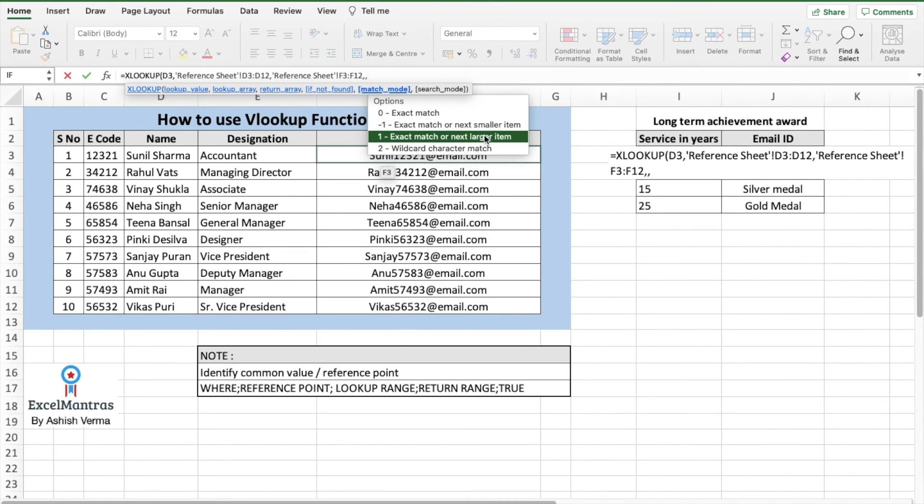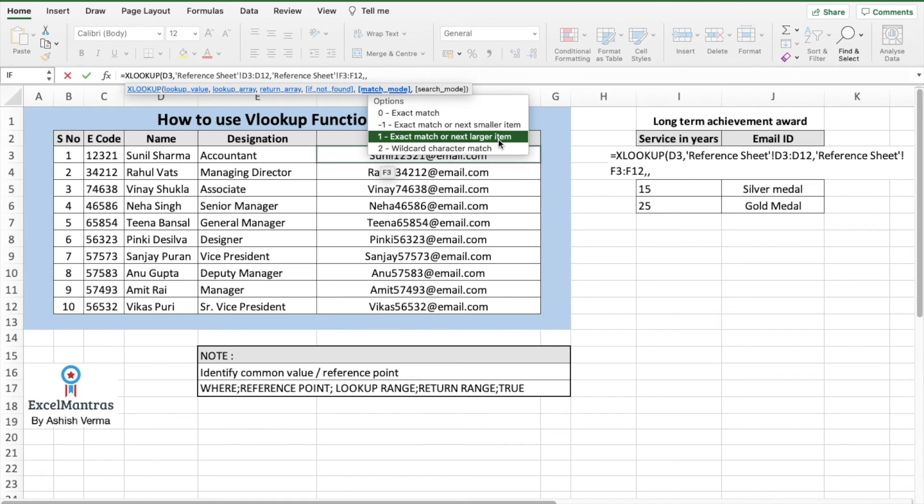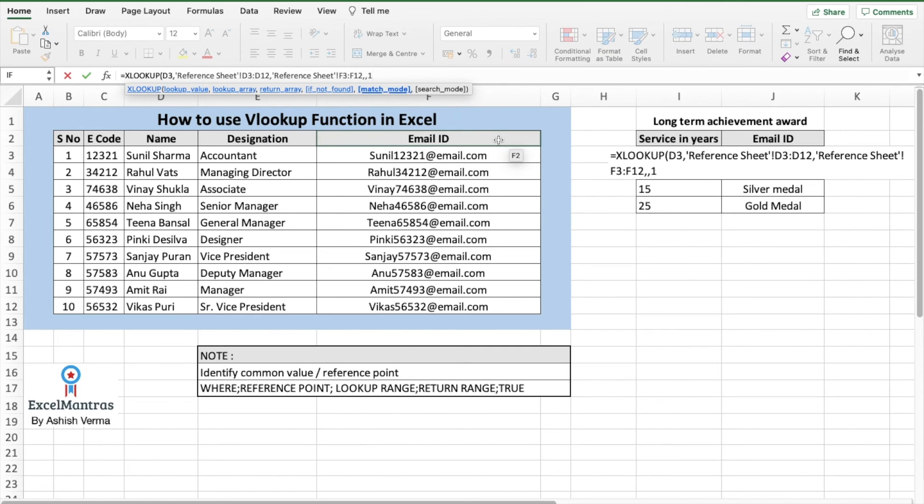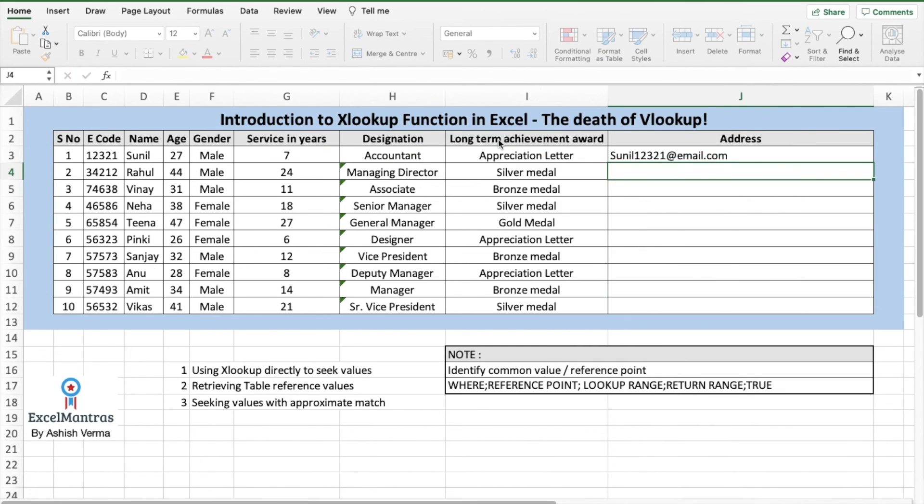We'll select as exact match or next larger item. Why? Because initially we had only the first name, but in the reference value it has the first name as well as the last name. So exact match or the next larger item, select, close, press enter.